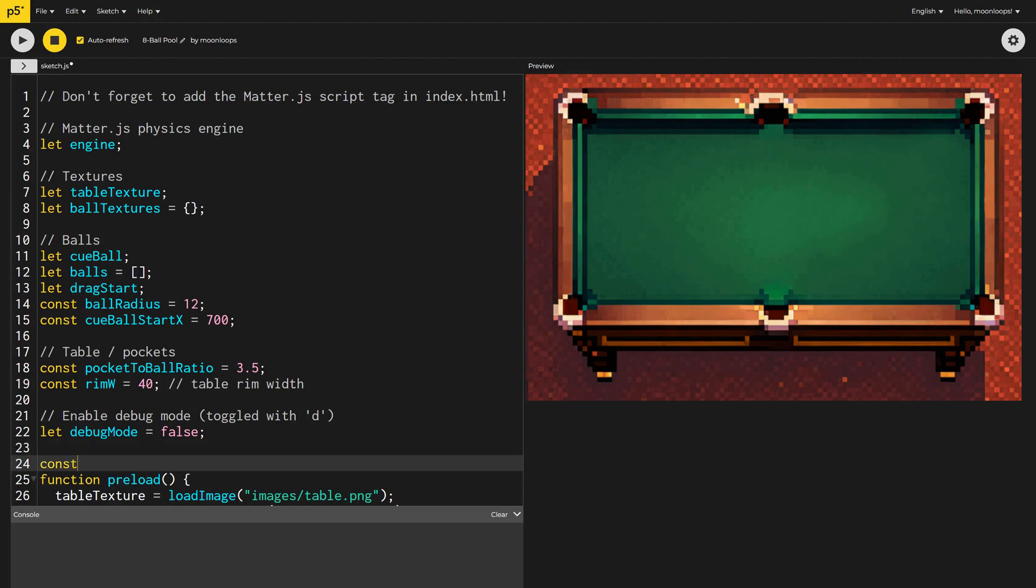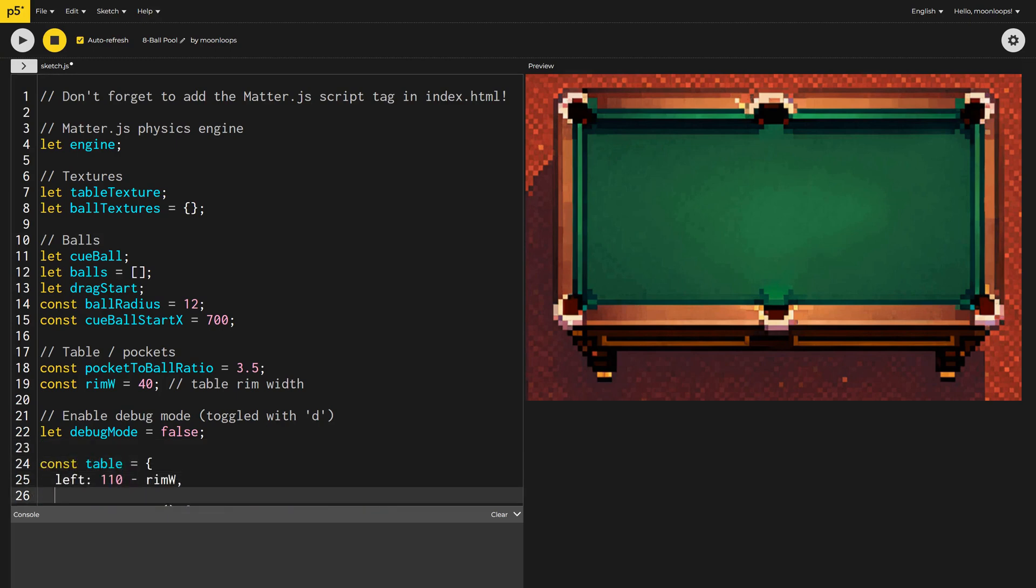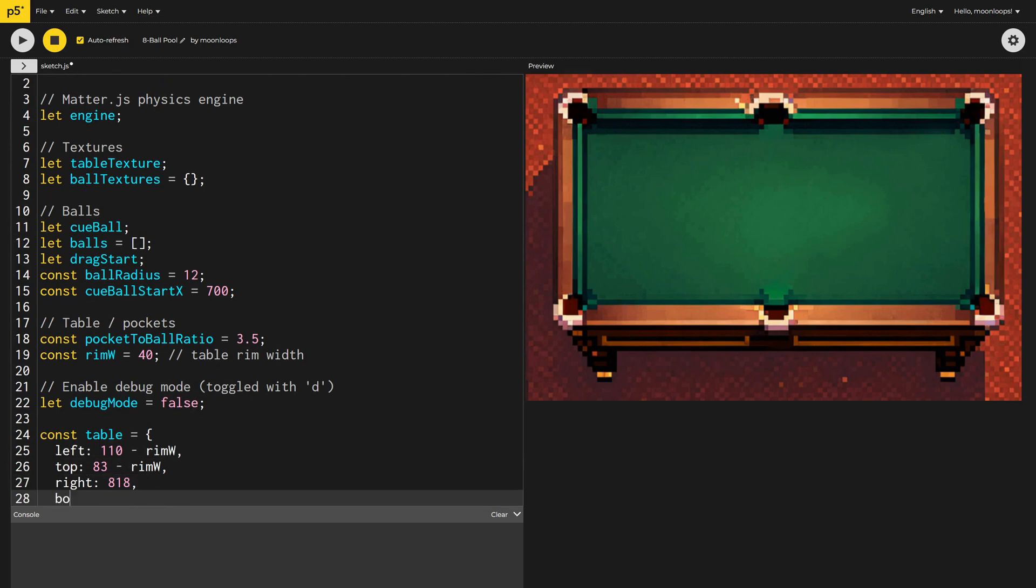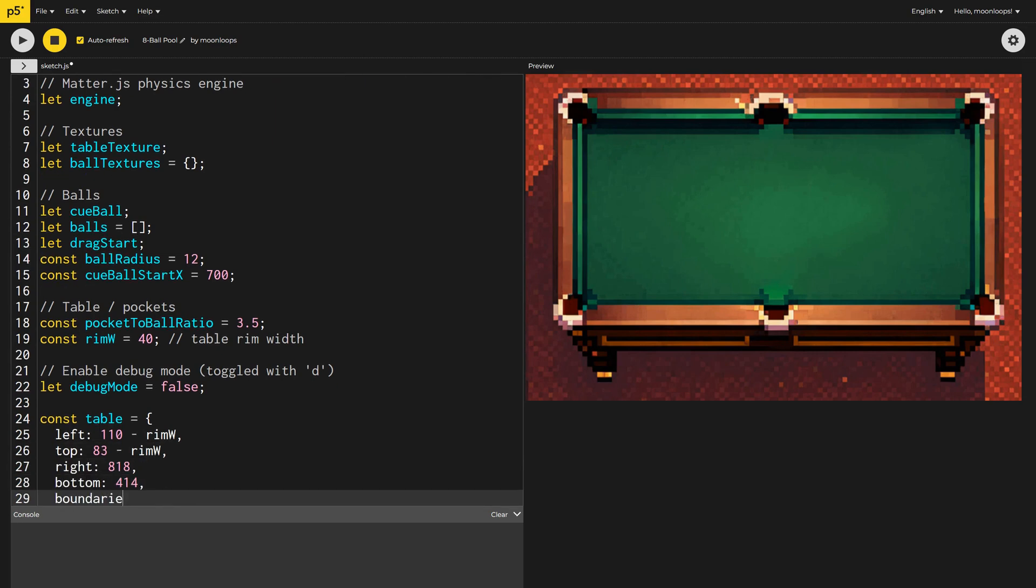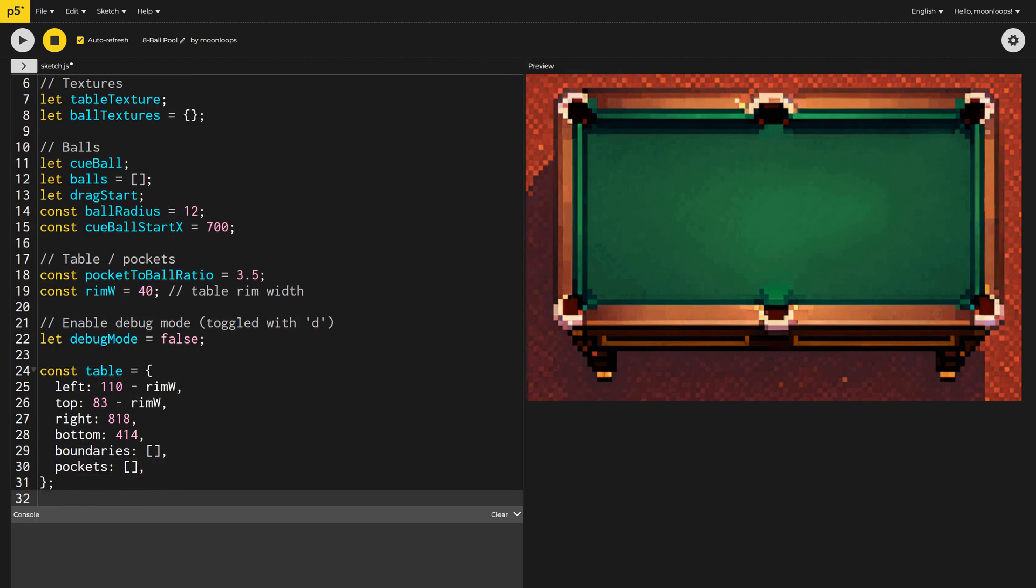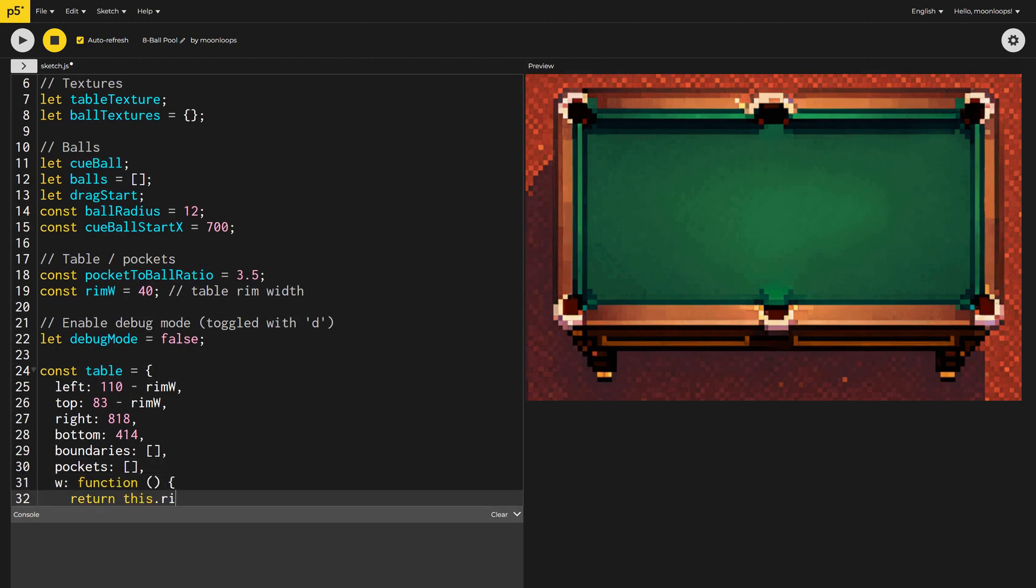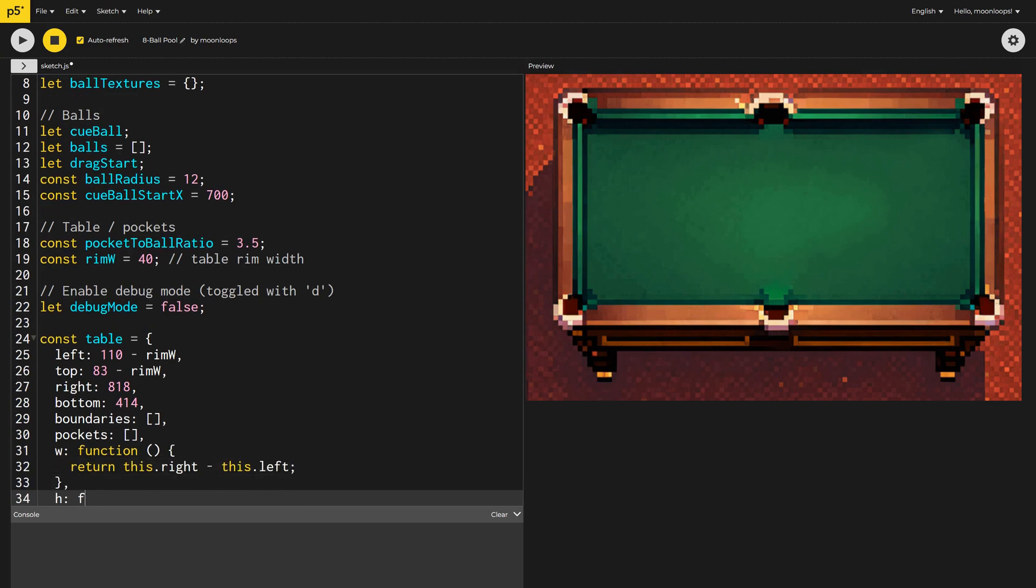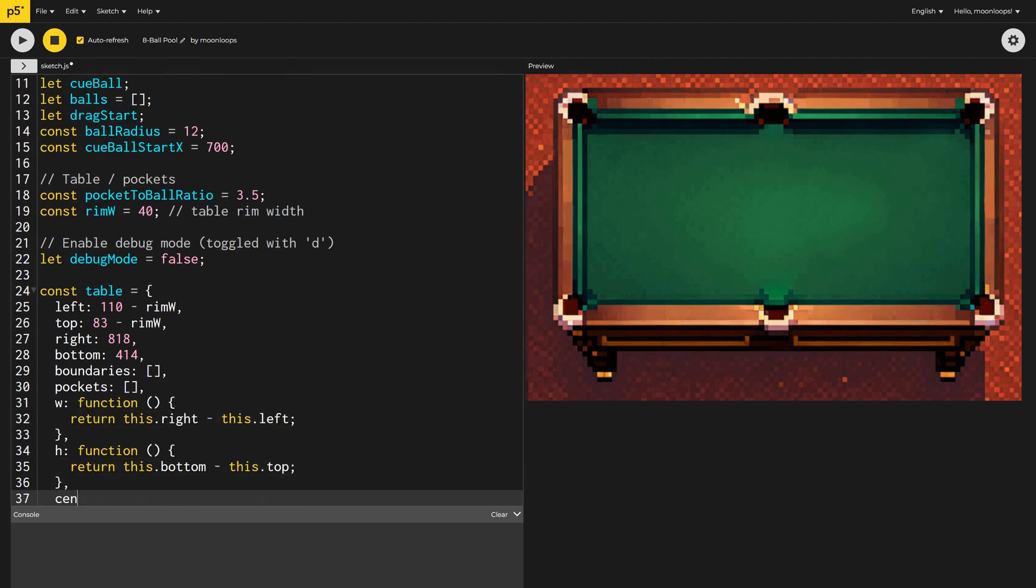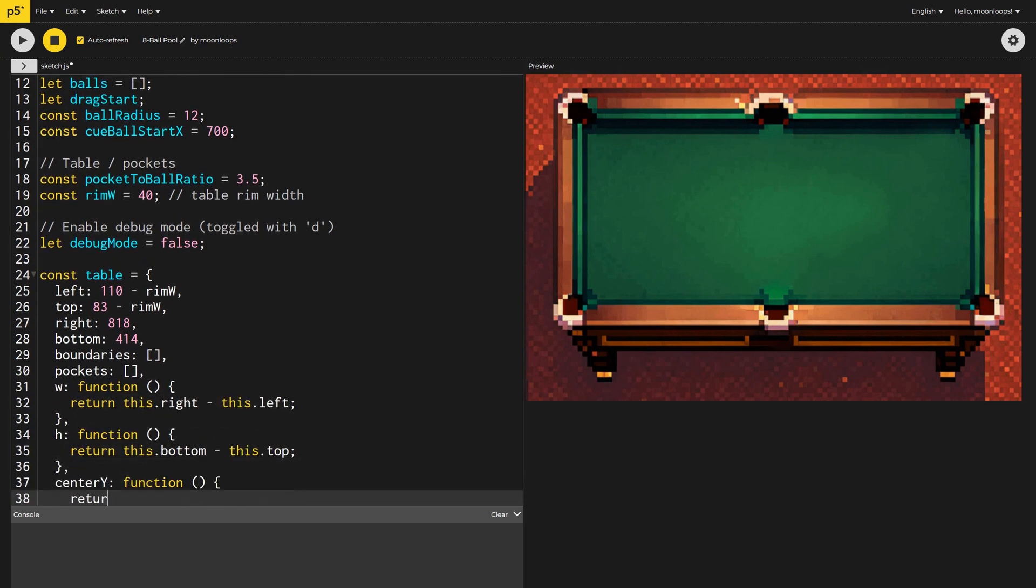All right, let's now define our table object. I've calculated its left, top, right, and bottom coordinates by manually measuring the background image. I'll create empty arrays for the boundaries of the table and the pockets. I'll also make myself some convenience functions so that I can easily calculate the width, height, and center y line of the table.